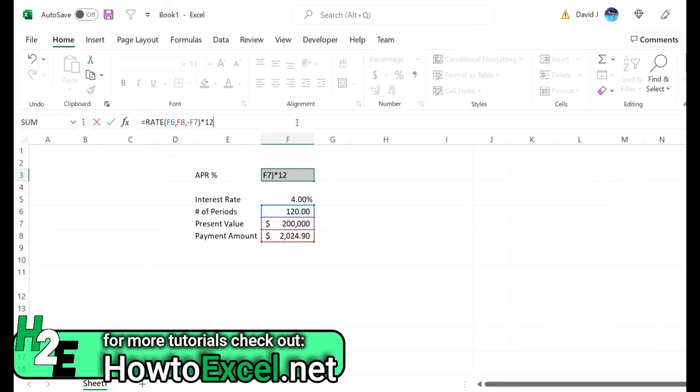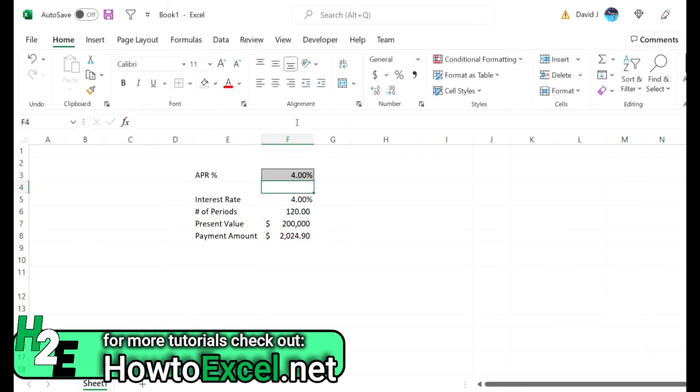So I close this out, we got 0.33%. Now that's on a monthly basis so I actually need to convert this back by multiplying it by 12. That gives me 4%, so that's an easy way to confirm that there's nothing extra on here.